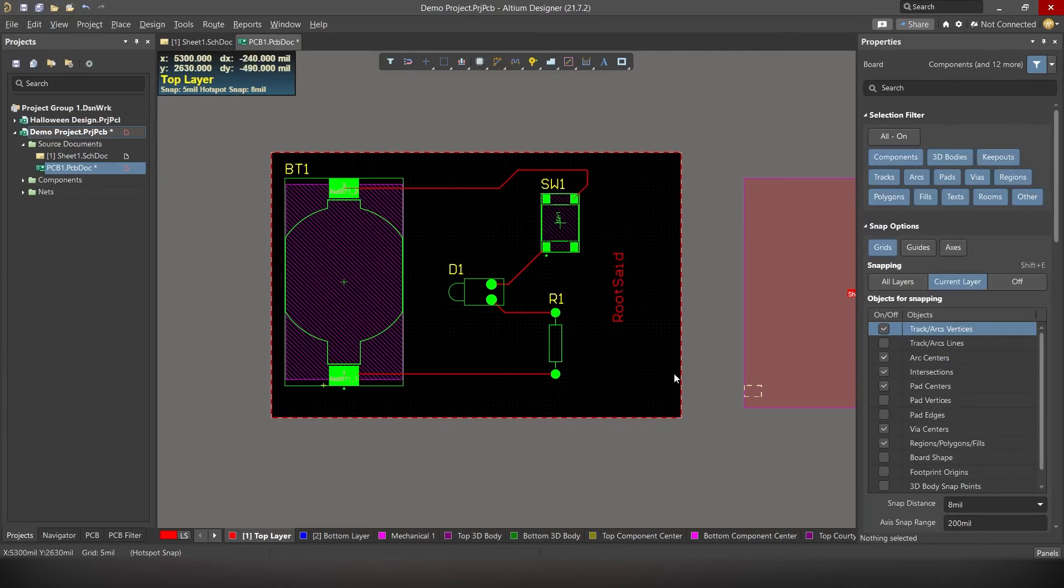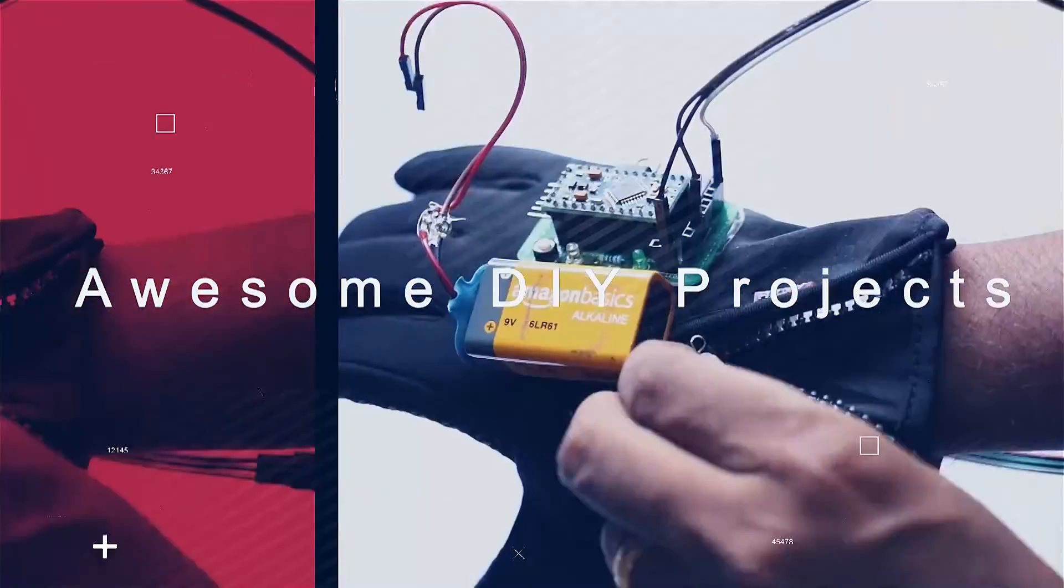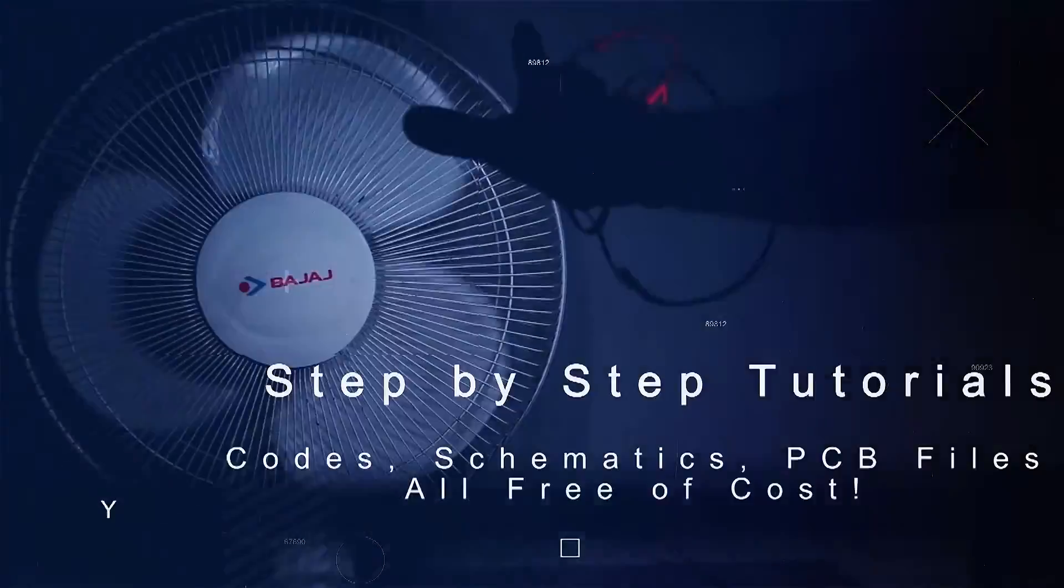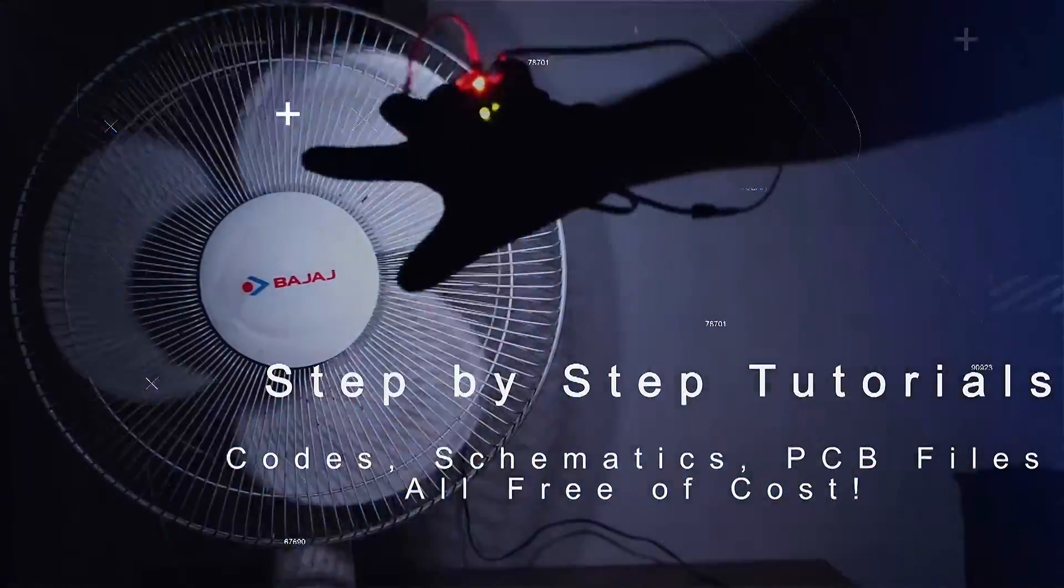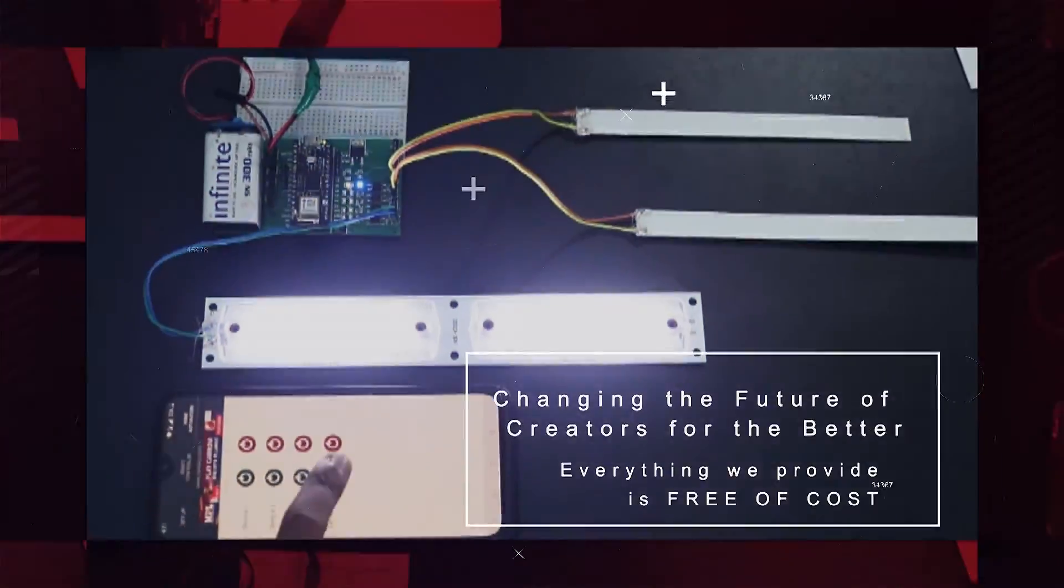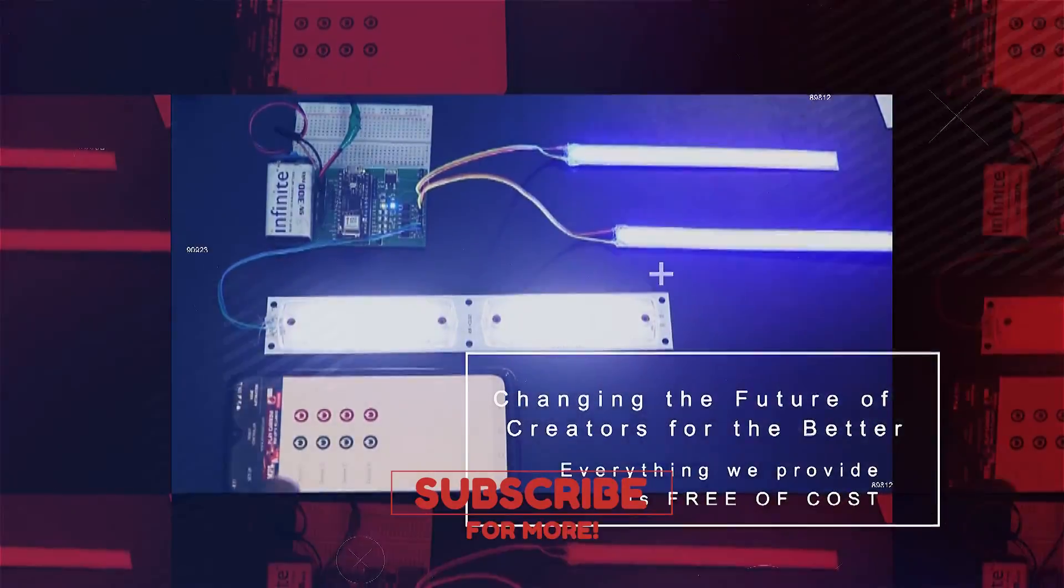So basically, this is how you draw a circuit and design a PCB layout for your DIY project using Altium. Like I mentioned earlier, this is a very simple demo project. If you want more advanced PCB design tutorials, do let me know in the comments. And if you like this video, make sure you give this video a thumbs up and support our channel. Ok guys, see you in the next video.